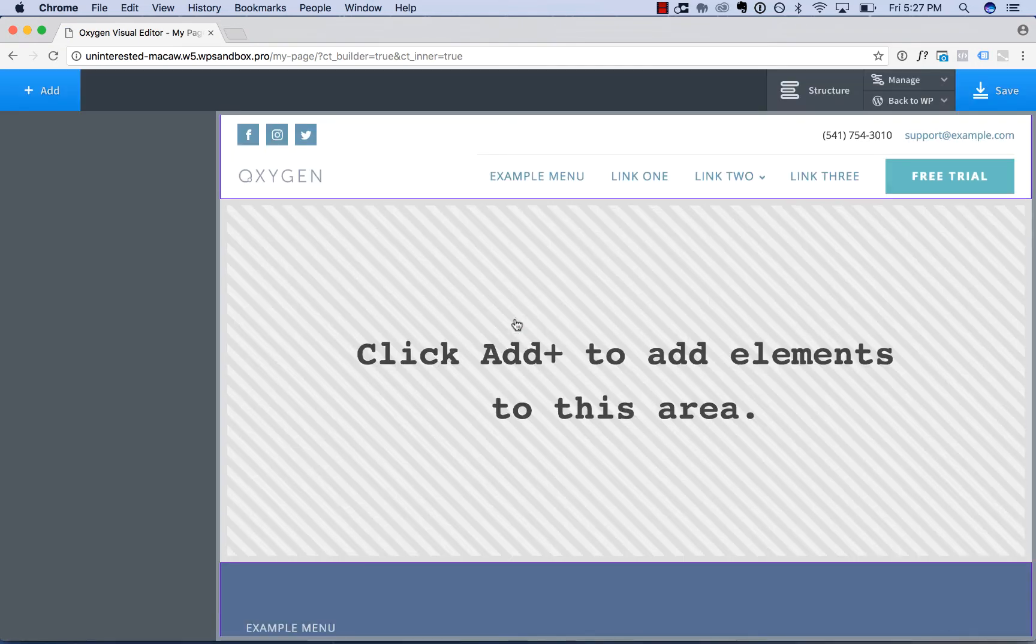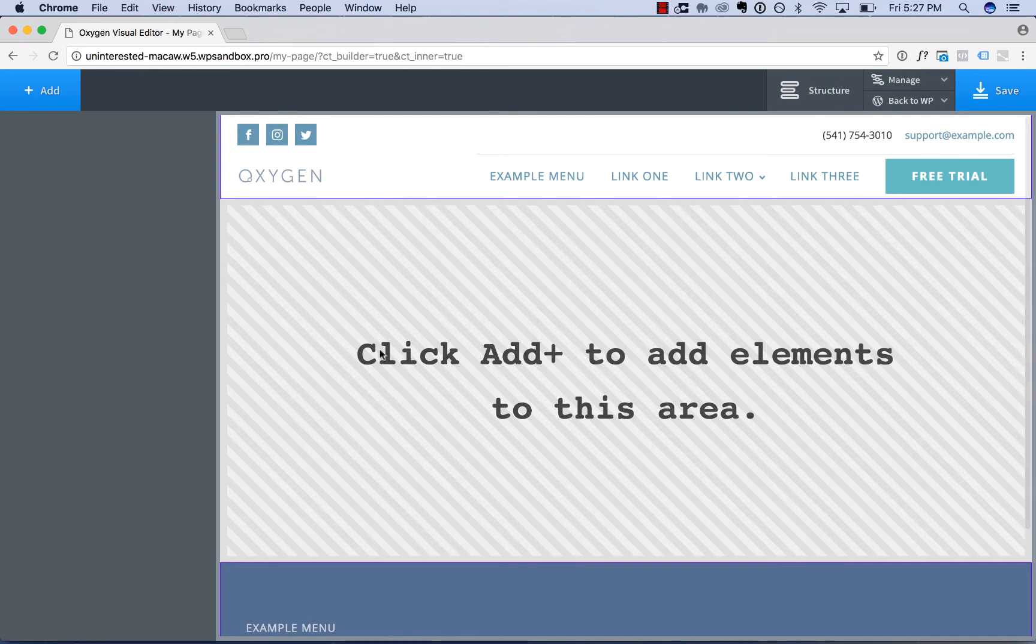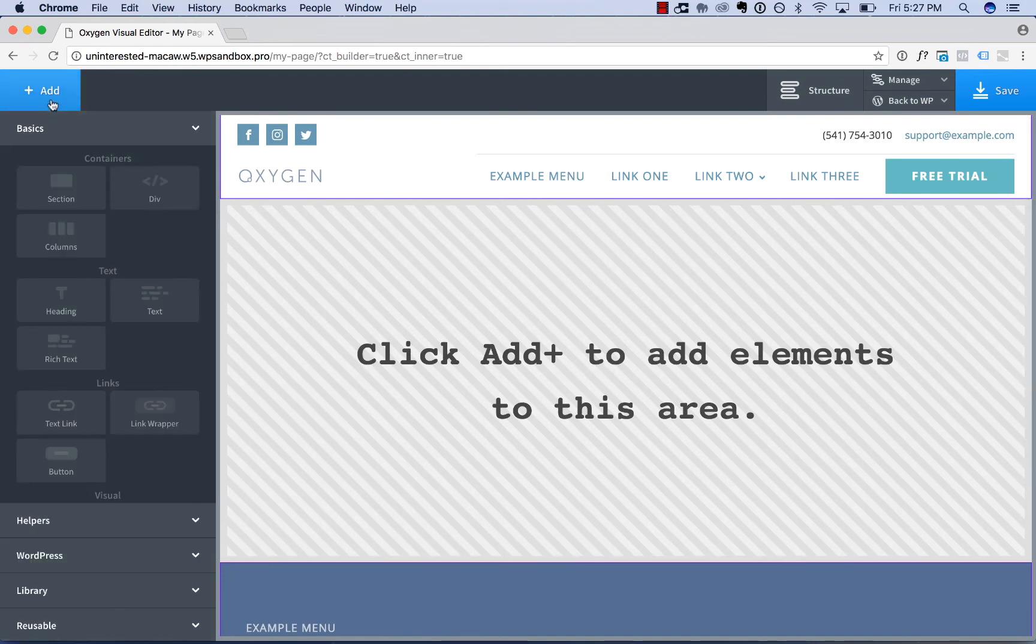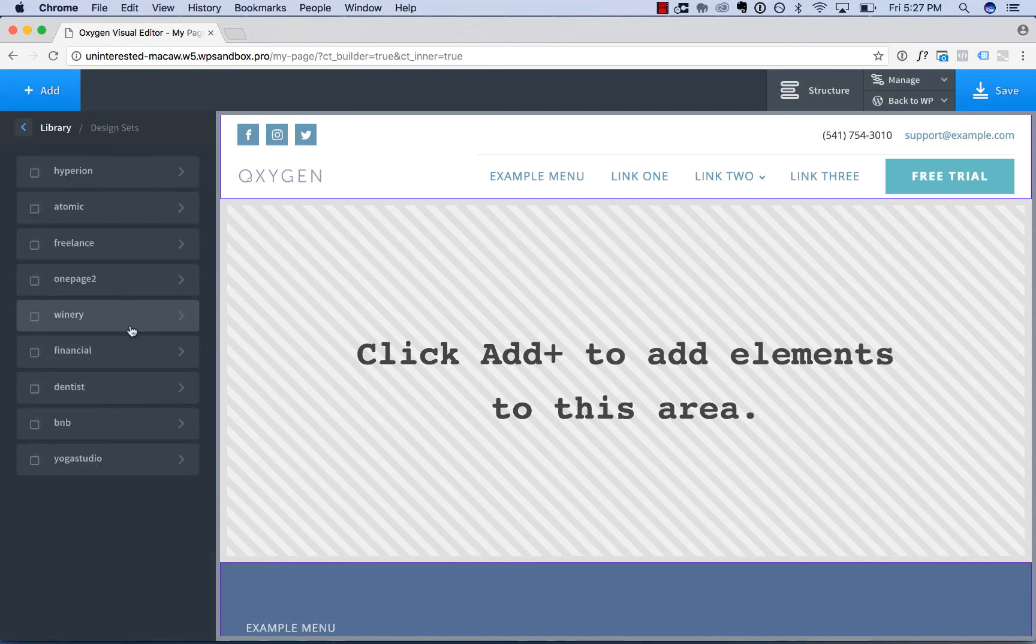So our header and footer is coming in from our main template. Now let's build the page using elements from the library. So go add, library, design sets, choose Atomic again.